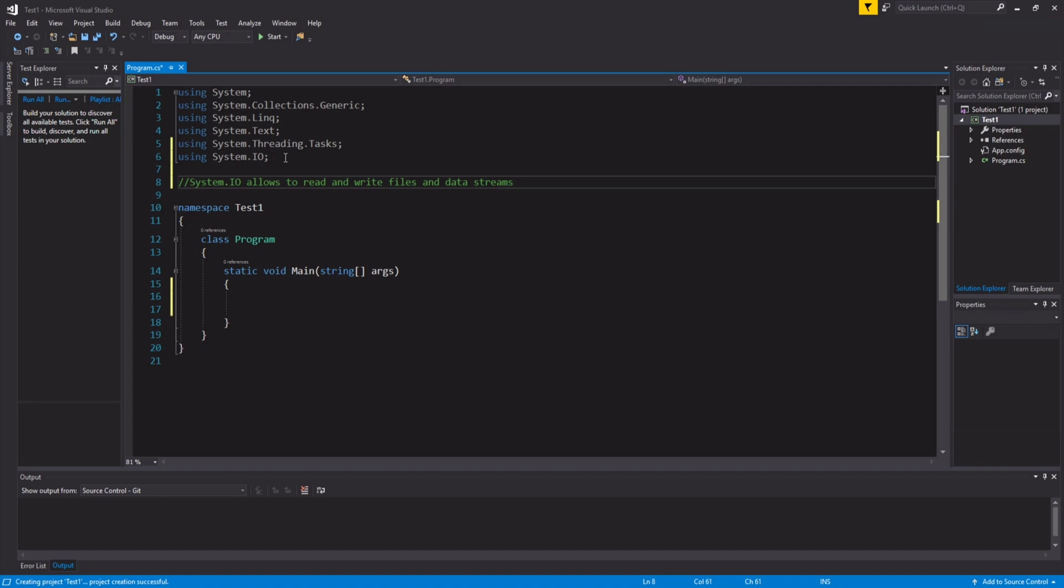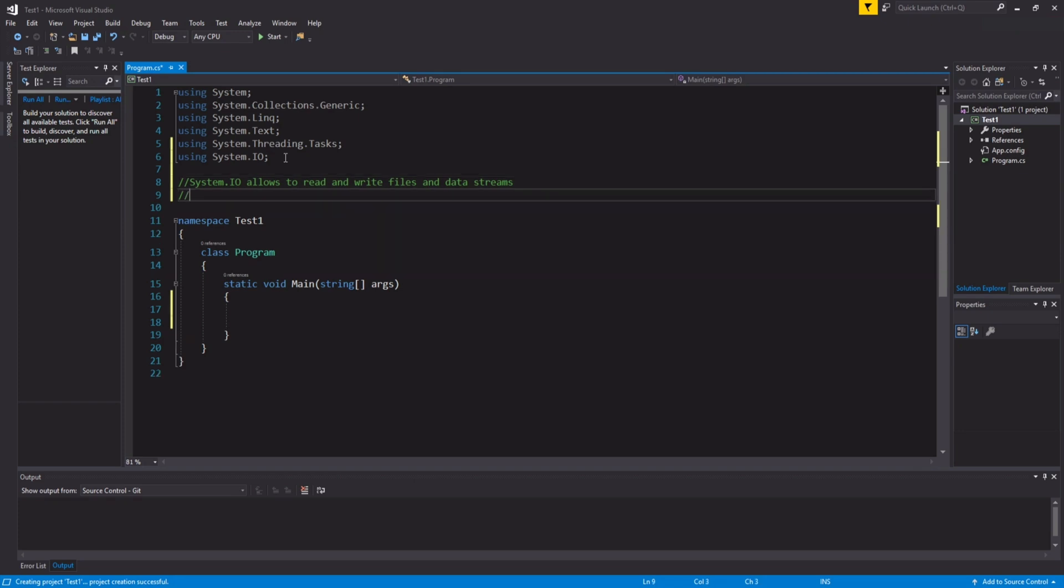We only work with reading and writing files, maybe even editing the files. And anything that deals with files requires pretty much system.io, so anything that has to do with files requires system.io.